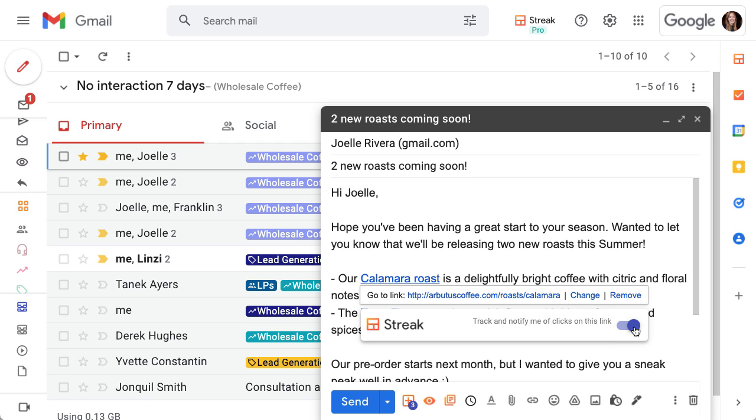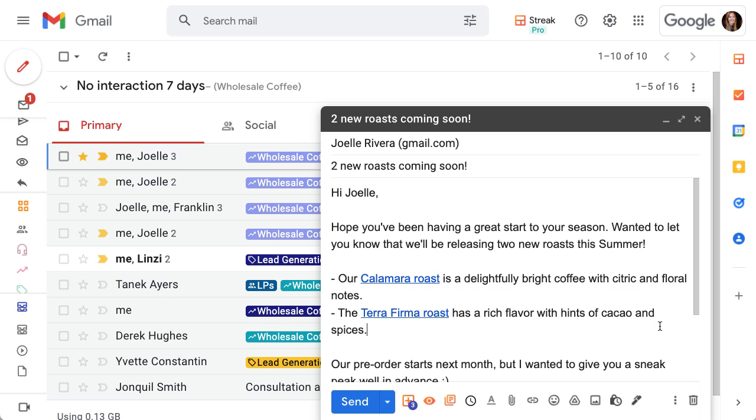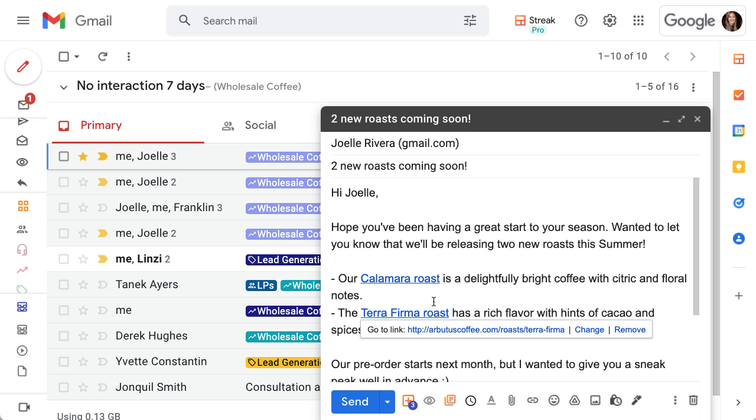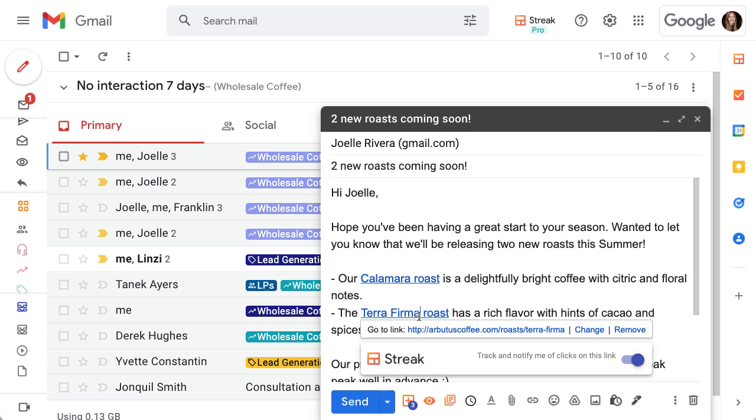To turn email tracking and link tracking on or off for an entire email, click the email tracking icon at the bottom of your draft. When the icon is gray it means you're not tracking email views or links for this message. When it's orange it means email tracking and link tracking is enabled.